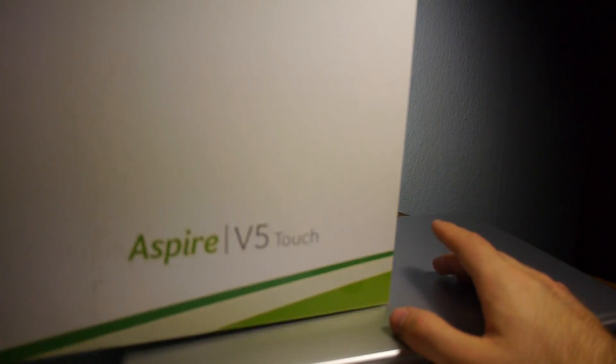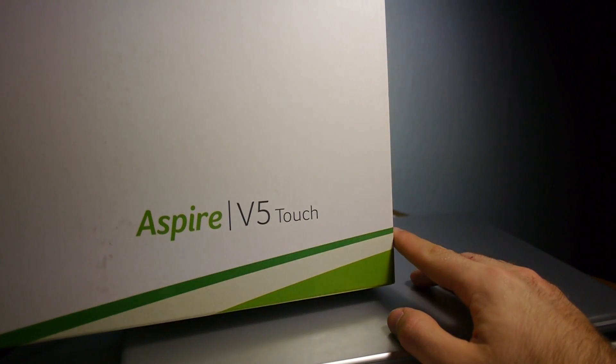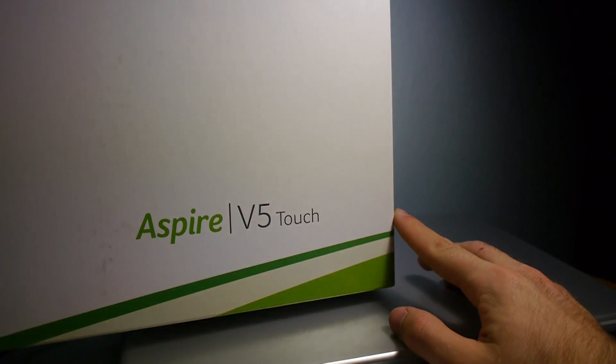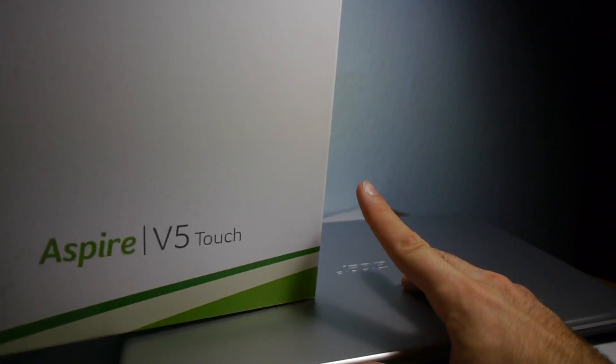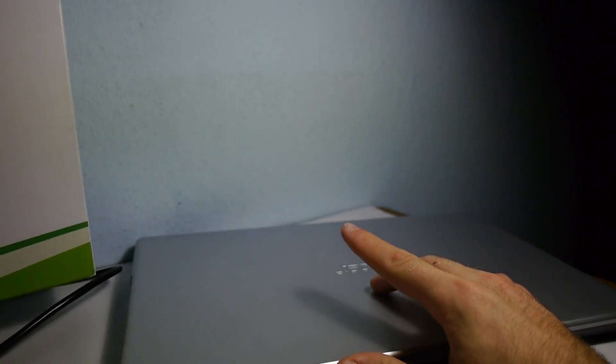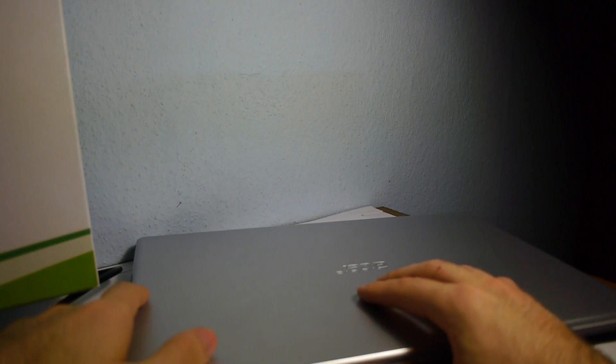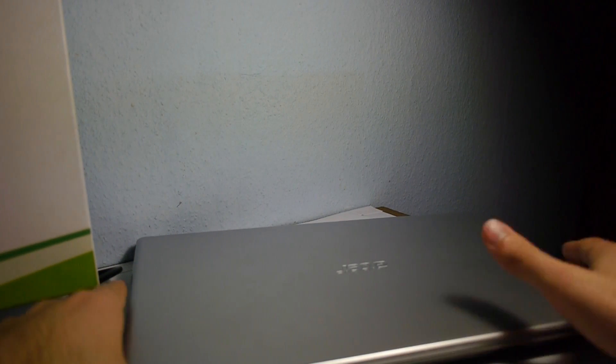Welcome to Neville TV with the brand new Acer Aspire V5 Touch. This is a kind of cheap touchscreen notebook with a 15 or 14 inch screen.